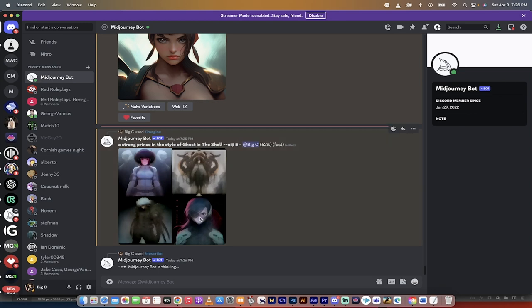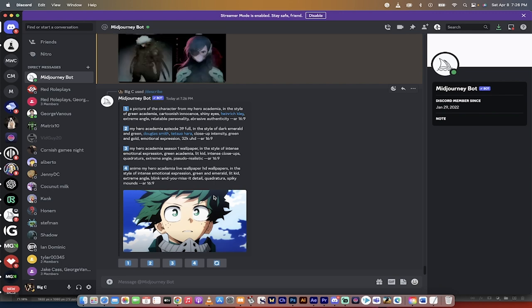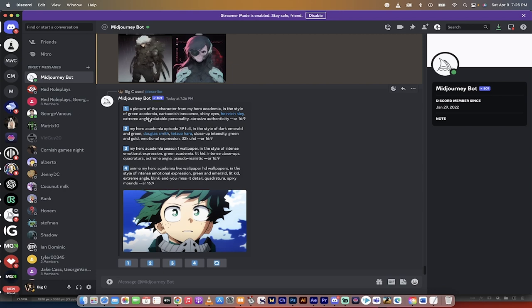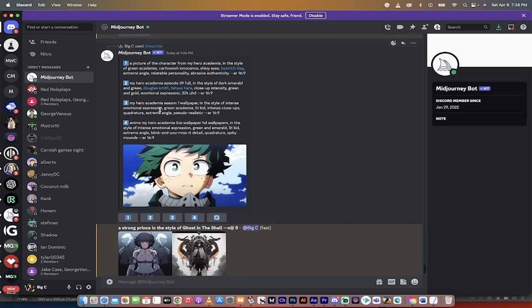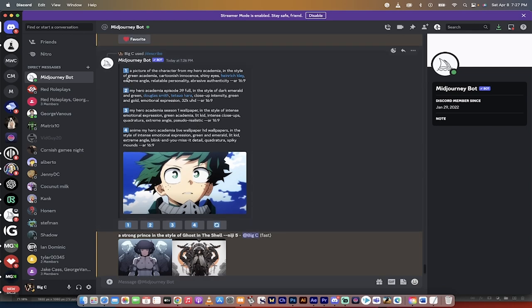And then watch what happens. While this loads, this is now going to give me the prompts that it believes were used or could be used to create image and art in this style. So look at that. A picture of the character from My Hero Academia. That is exactly correct. In the style of Green Academia, Cartoonish Innocence, Shiny Eyes, Heinrich Clay. I assume that's one of the drawers or animators or whatever you want to call it. Extreme Angle, Relatable Personality, Abrasive Authenticity. I don't know what the heck that even means, but there you go. So that's the first prompt.